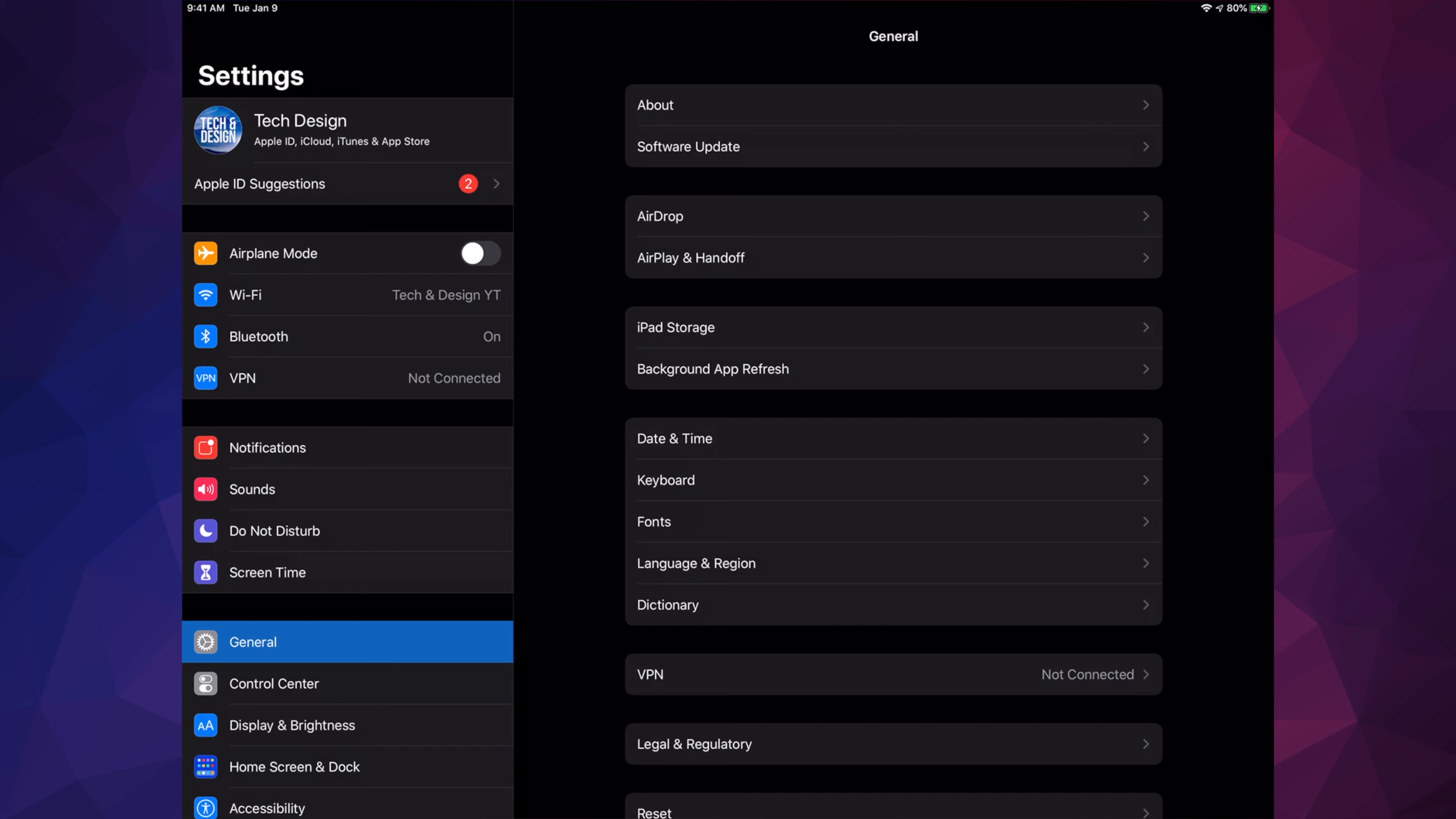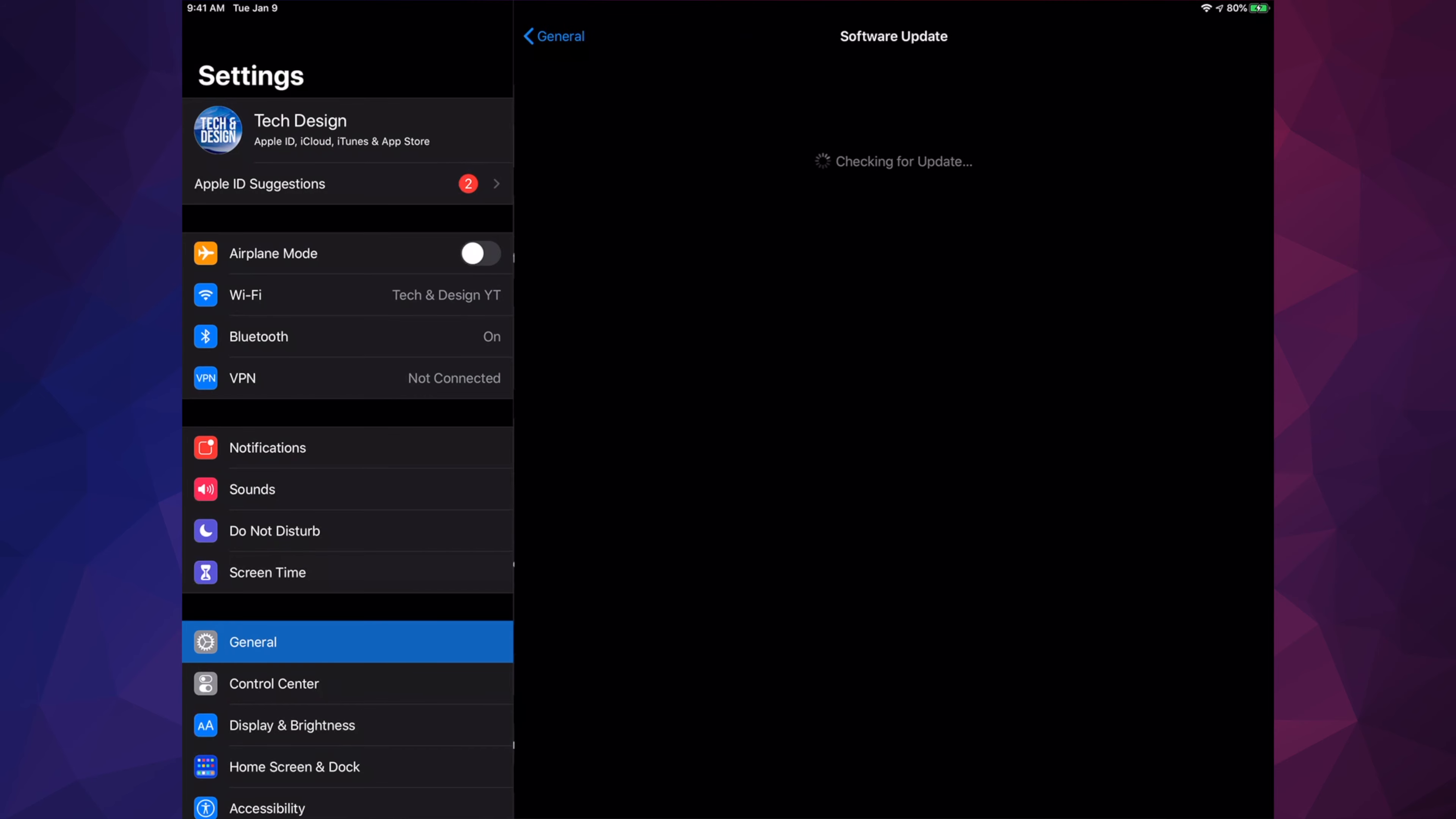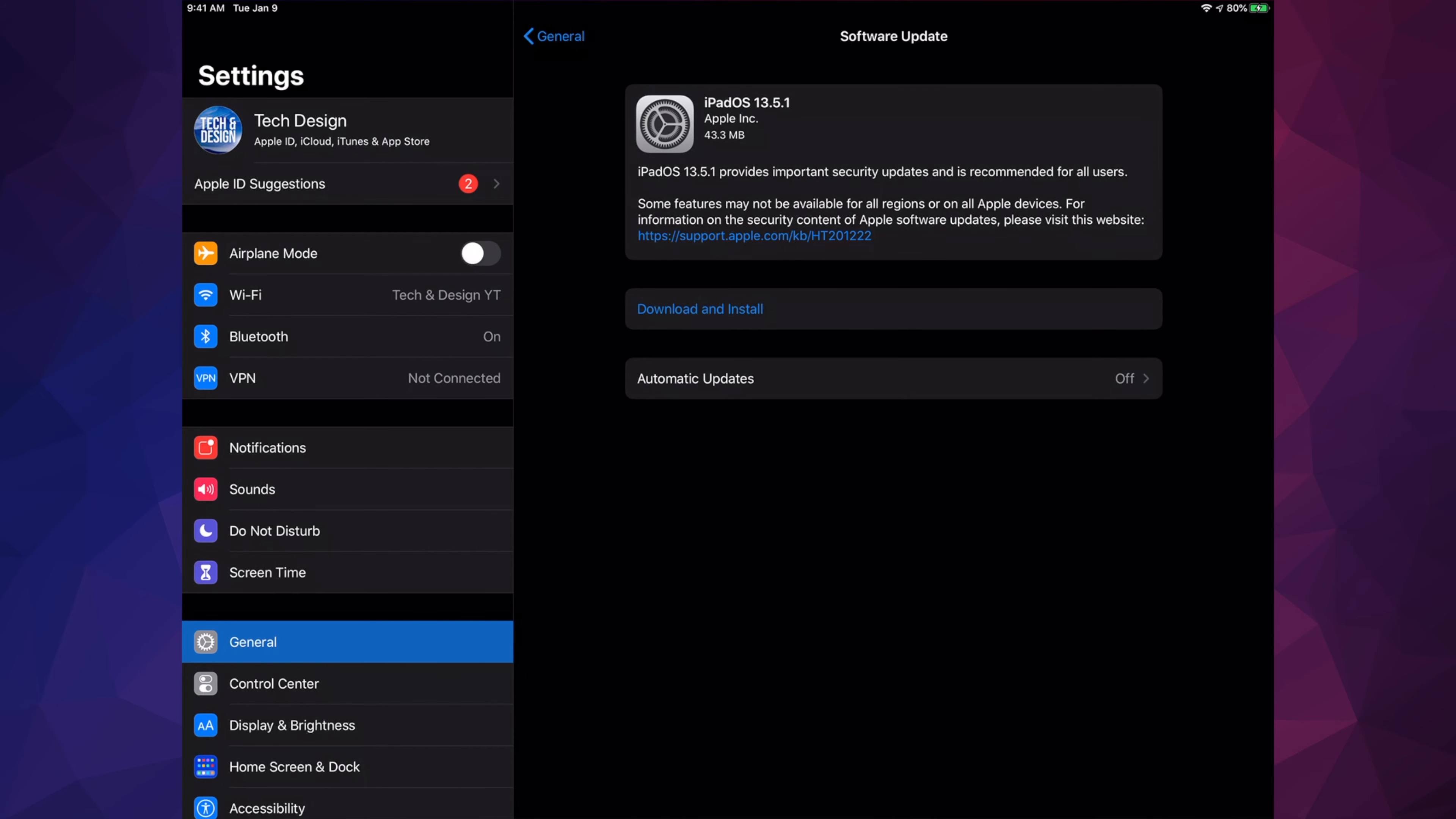Once you're done that, go into General and then we're going to see our second option where it says Software Update. Once we see Software Update, just tap on Download and Install. Some of you might only see Install, and that's okay - that means it's already downloaded.